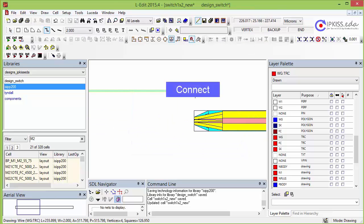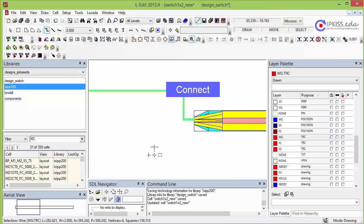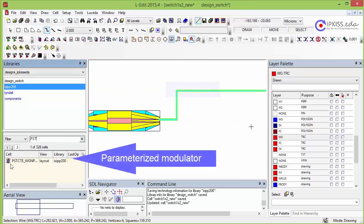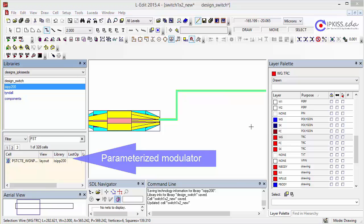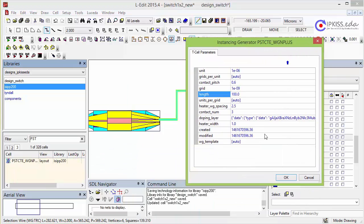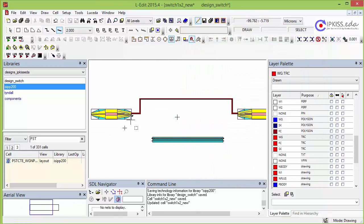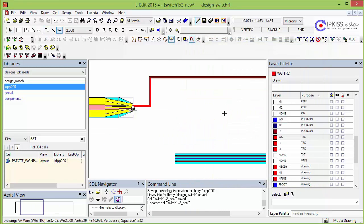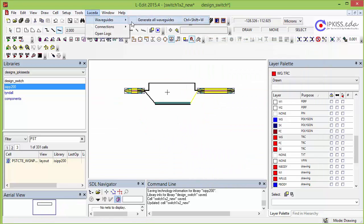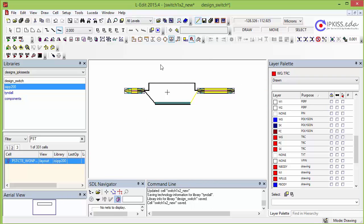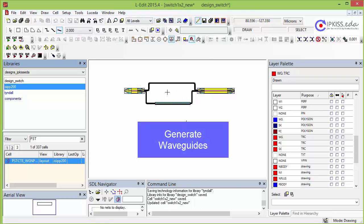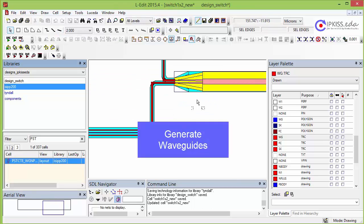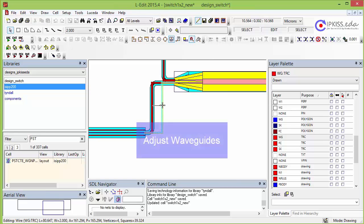We can now proceed by connecting the components. Let's drag and drop a parameterized modulator to complete the MZI switch. After connecting the modulator, we now generate the waveguides. After generation, you still have full control to adjust the waveguides' trajectory or bending.